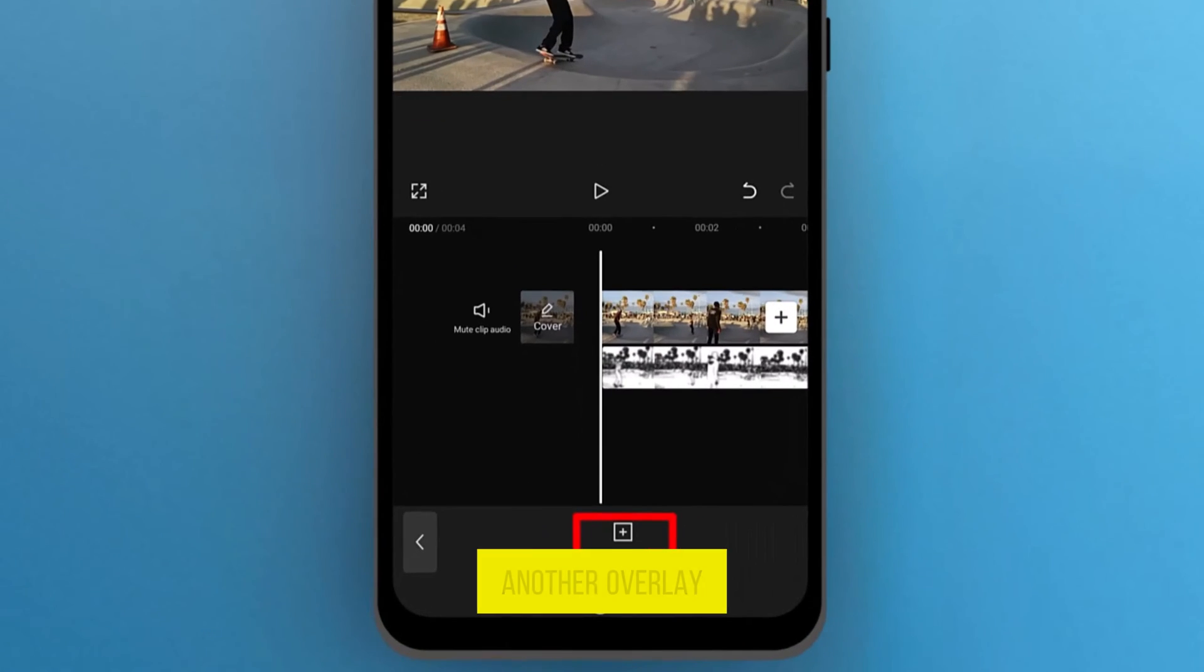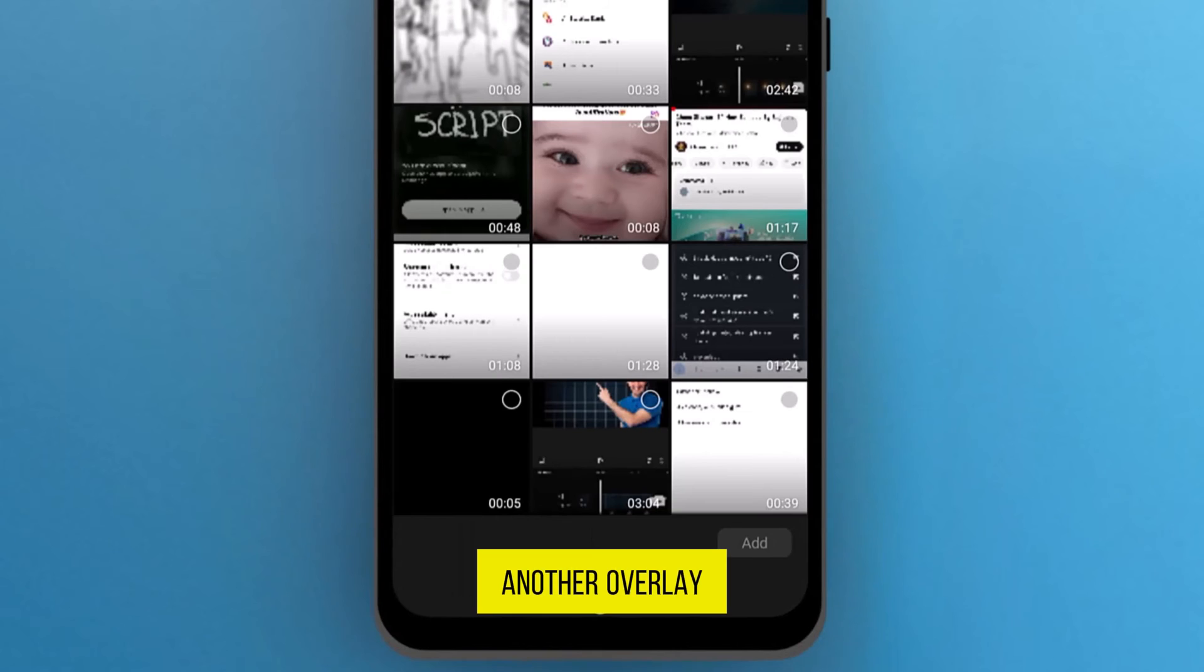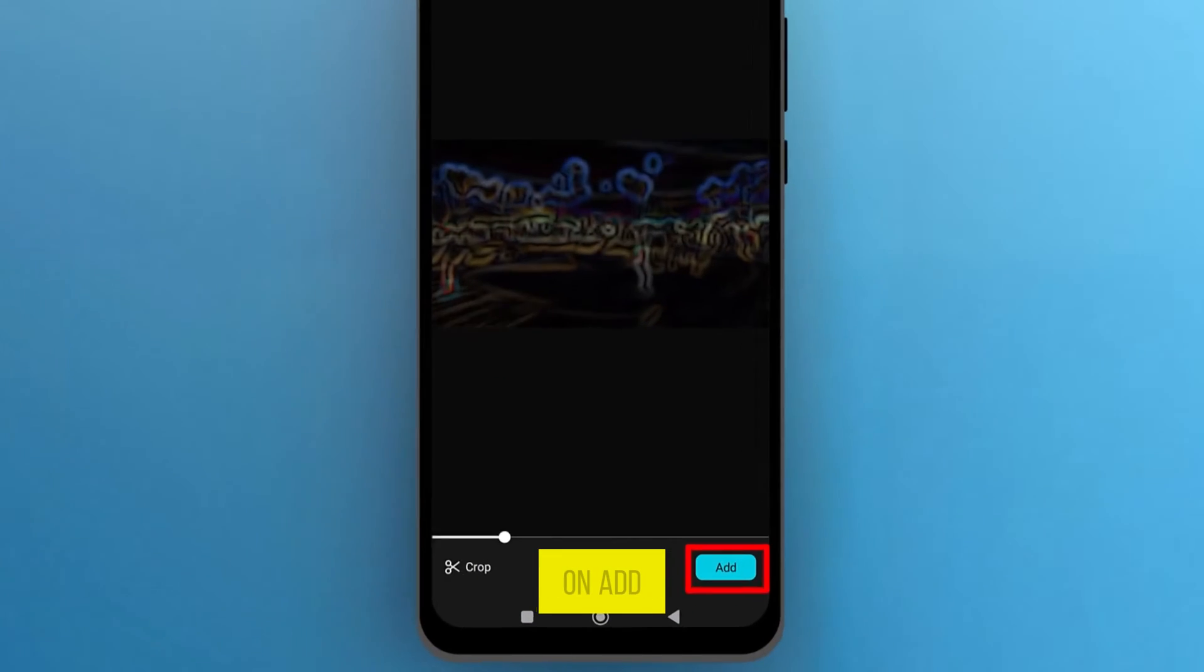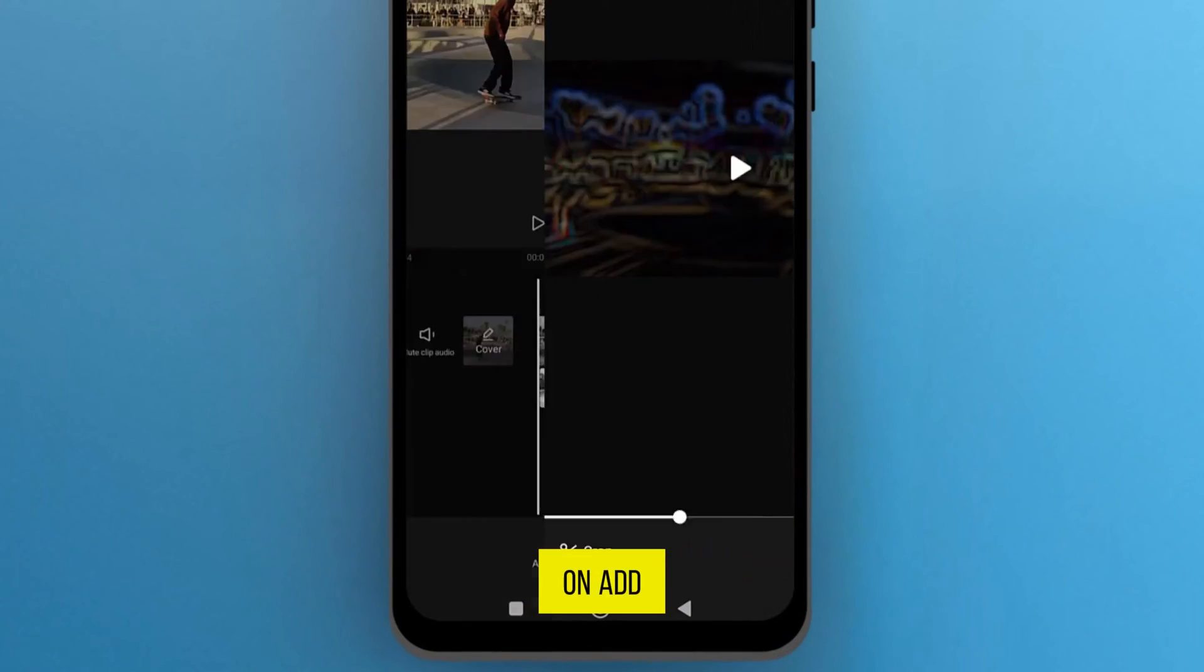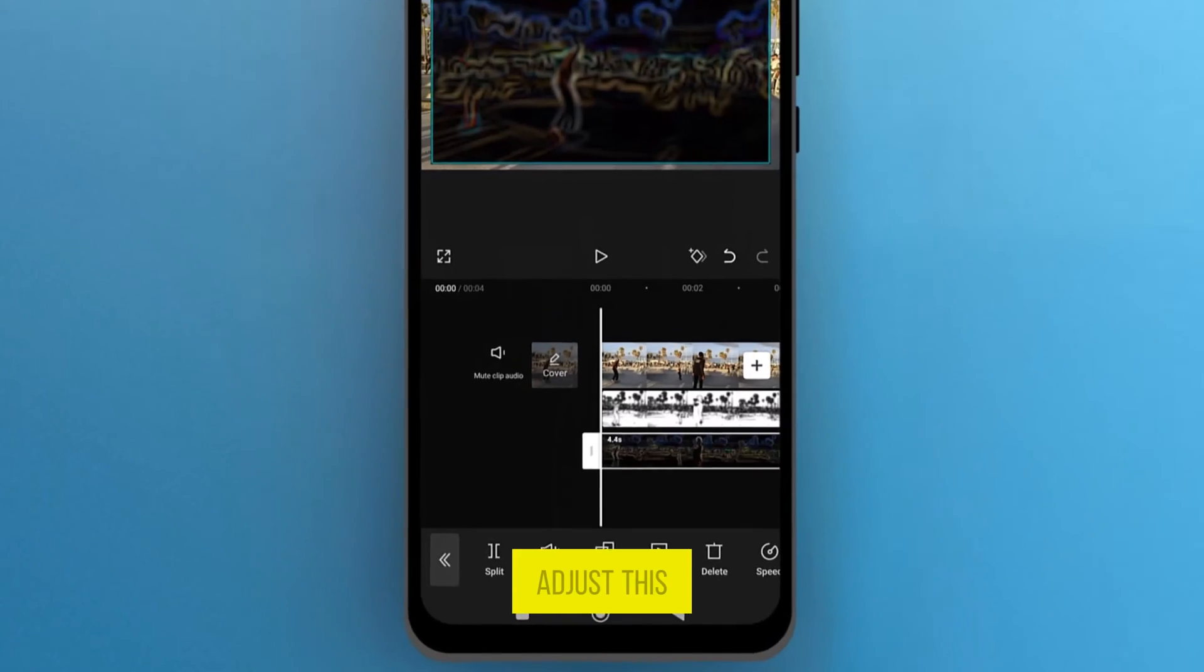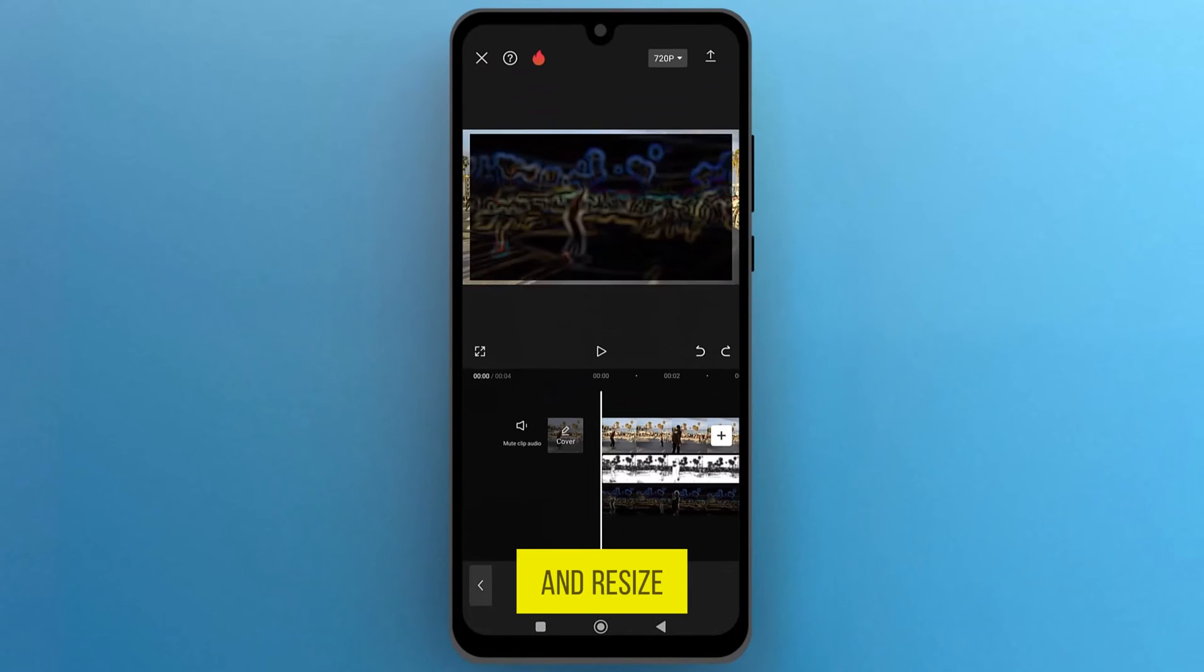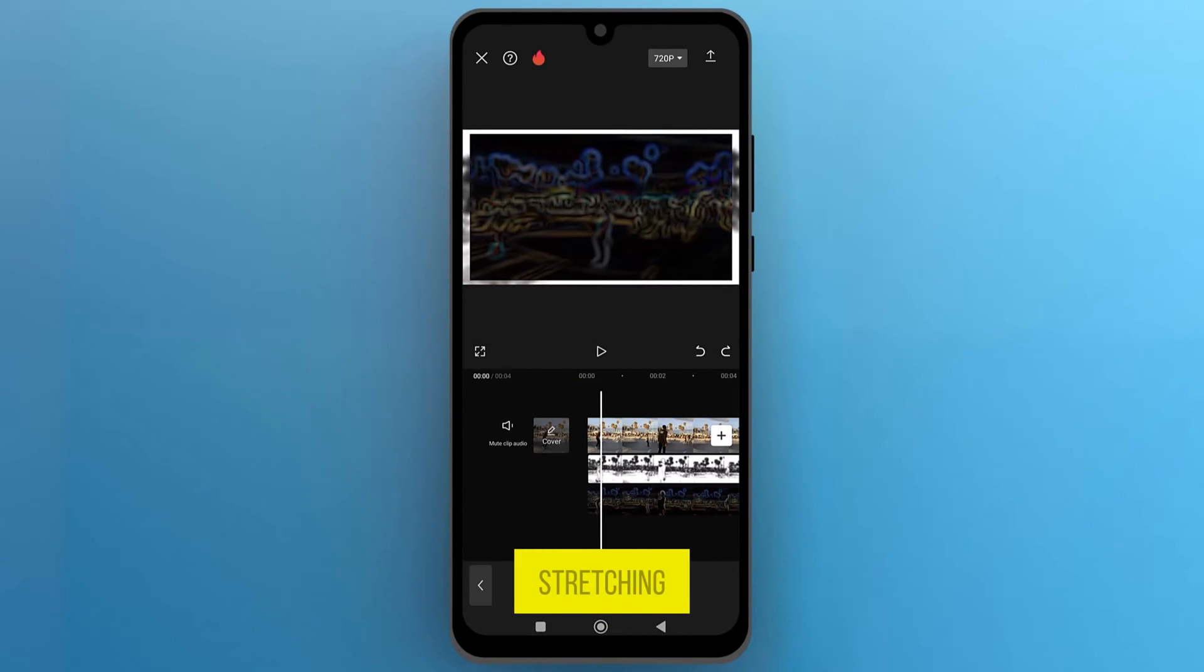Let's add another overlay. Select the second video that you imported, and tap on Add. Also, adjust this video on the track, and resize it by stretching.